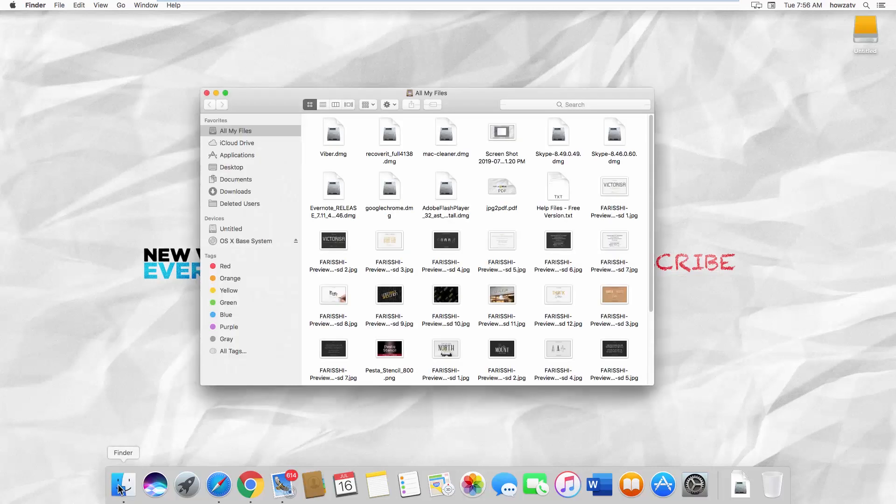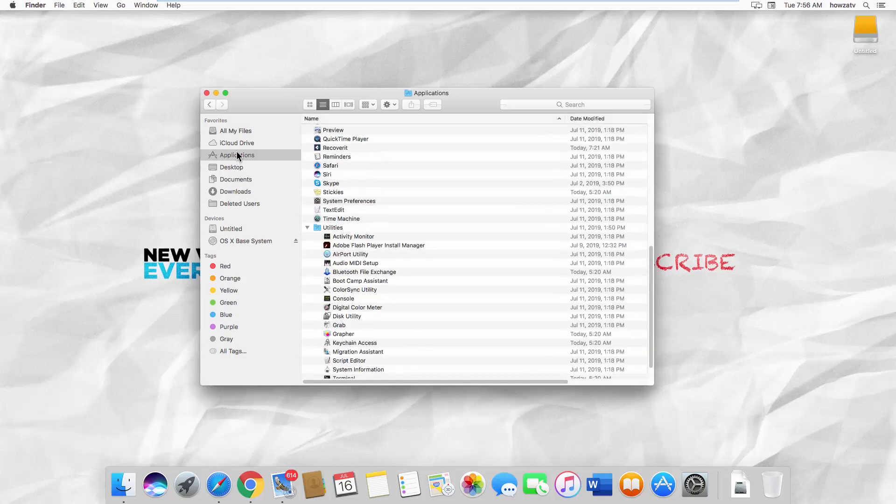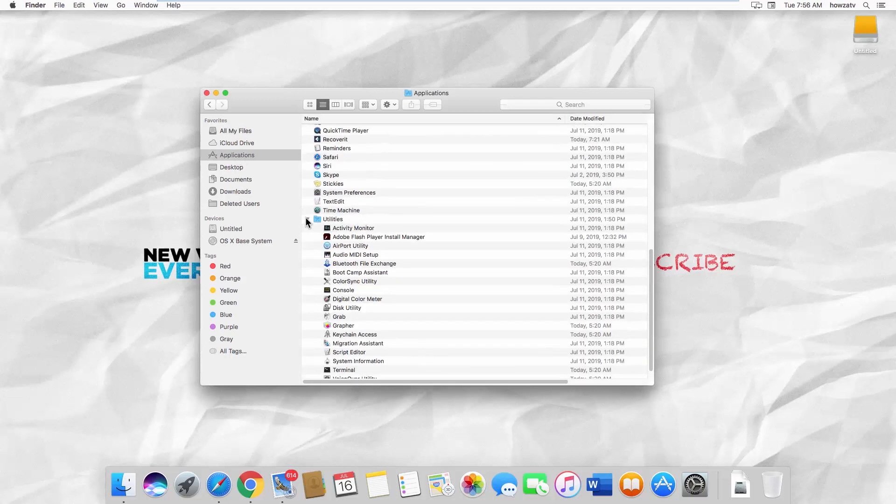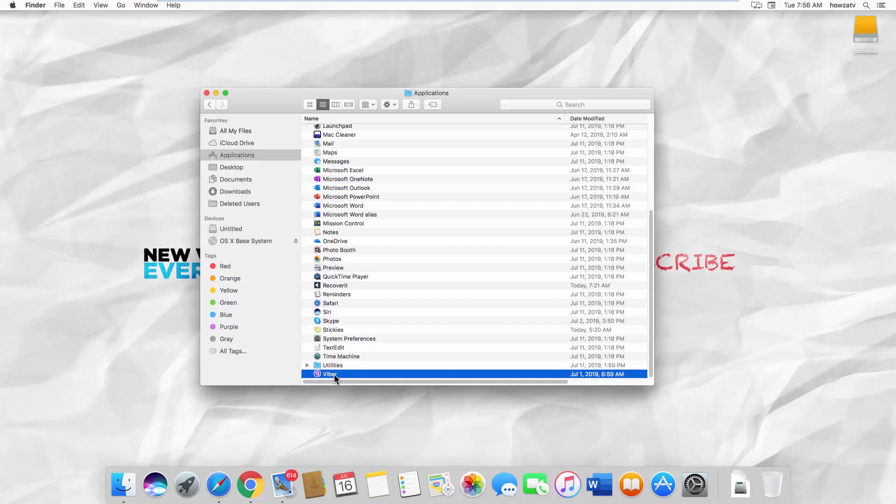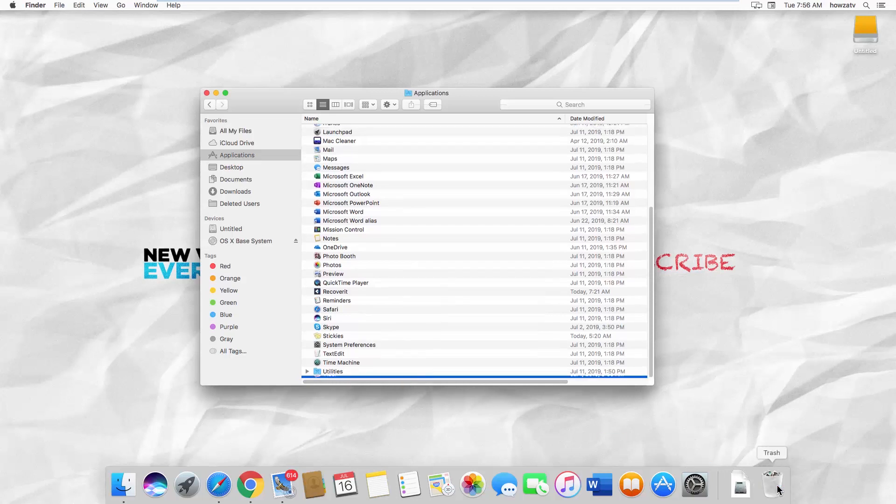Open the File Finder. Select Applications from the left side list. Look for Viber. Drag and drop Viber into the trash.